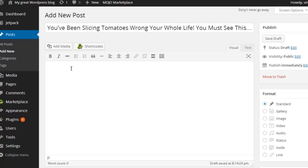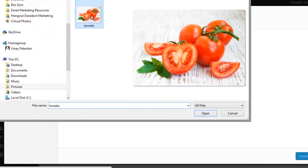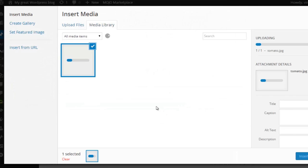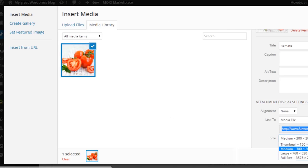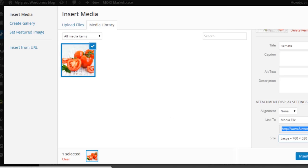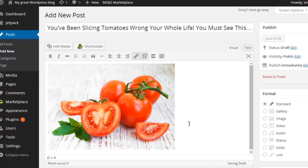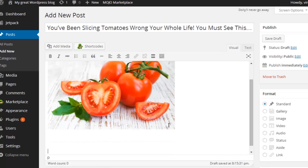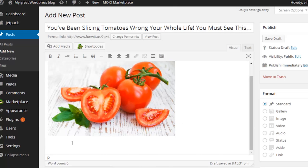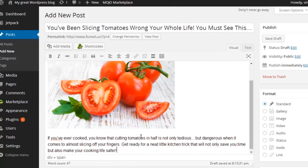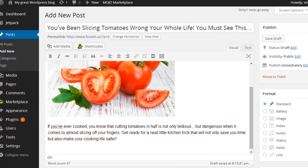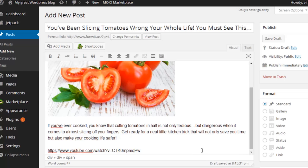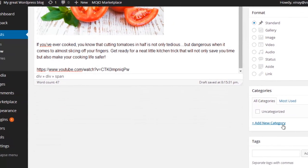WordPress also makes it really easy to add things like images and videos. Let's go ahead and add an image. Once your image is uploaded, just insert it into the post. Then add any content such as text, and we're going to add a YouTube video in here as well.